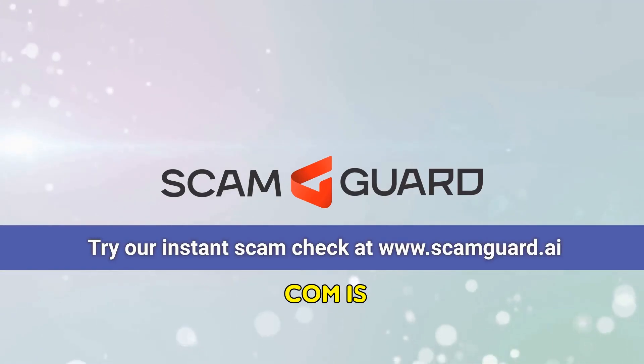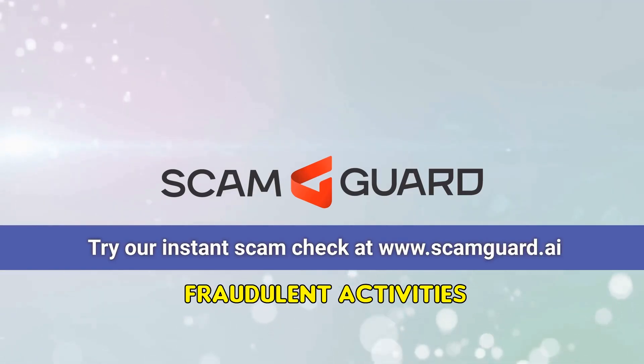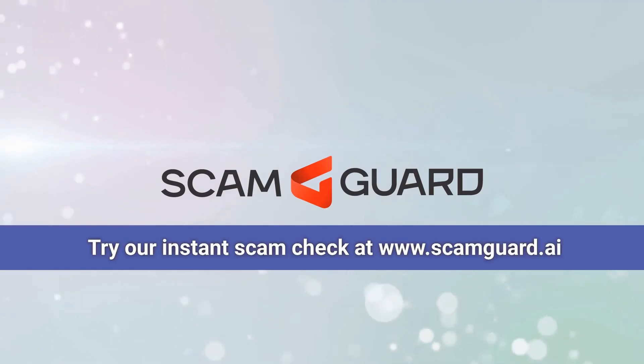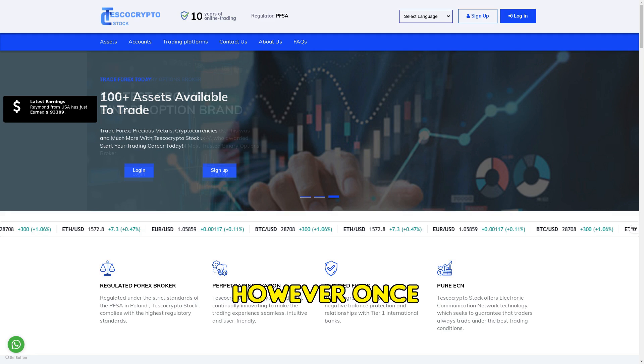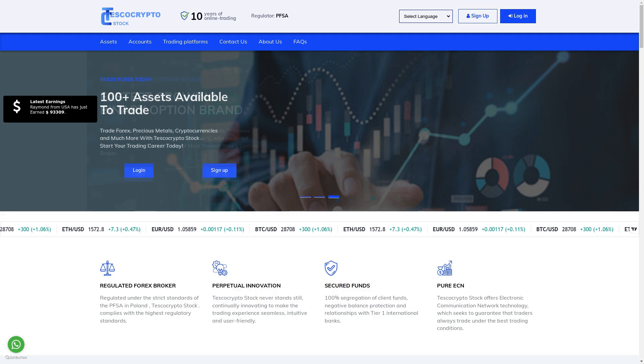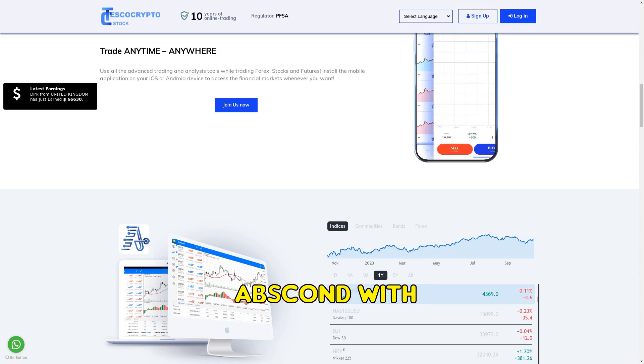TescoCryptoStock.com is engaging in fraudulent activities by promising huge returns on investments. However, once you deposit your money, the manipulators abscond with it.